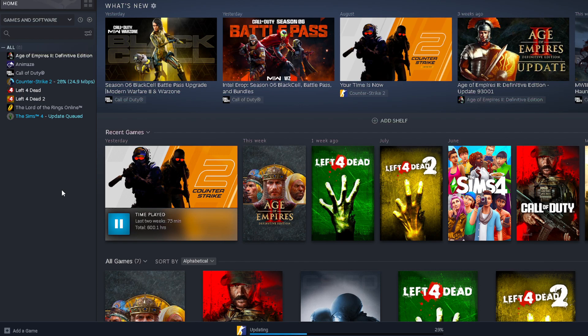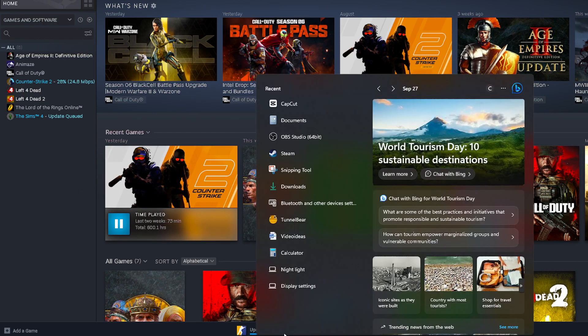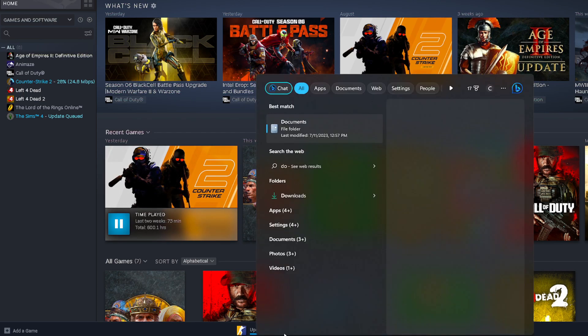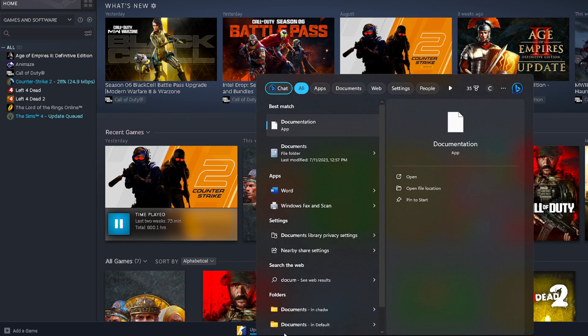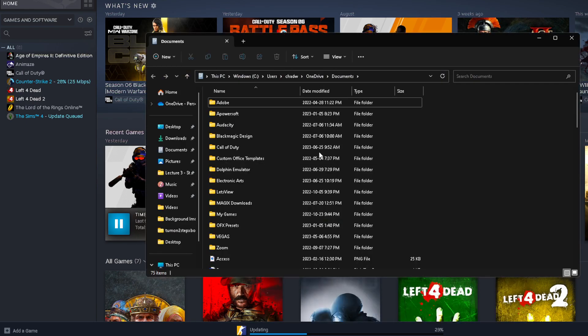Now if you're still having this error pop up, the next thing I recommend you do is go to Search. From here, type in Documents. We're going to go to the Documents folder.